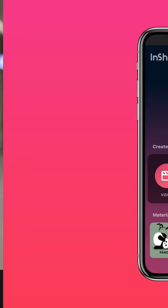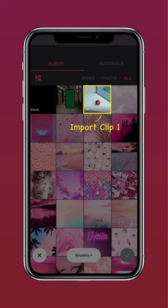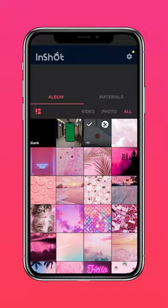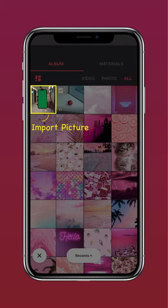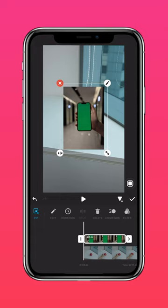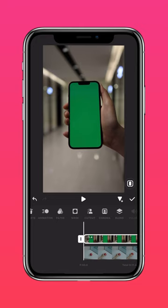Import Clip 1 into InShot. Tap PIP and import the picture of the green phone screen. Press the arrow to extend it to the end of the clip. Press Auto Fill to fit the screen. Now click Chroma to remove the green background.